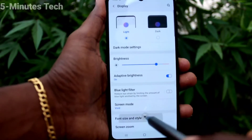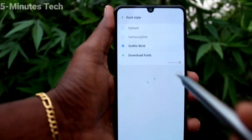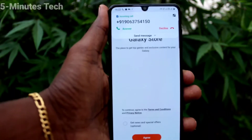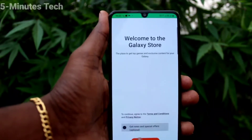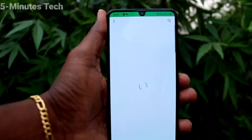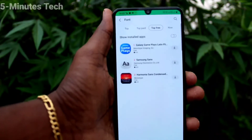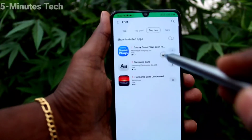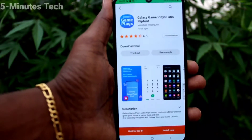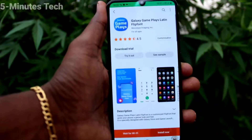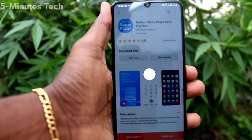If you want to download fonts from the internet, go to Choose, then Download Fonts. Here, select from the top options — select any of these three options. I selected the first one, and it will begin downloading. Click Install.